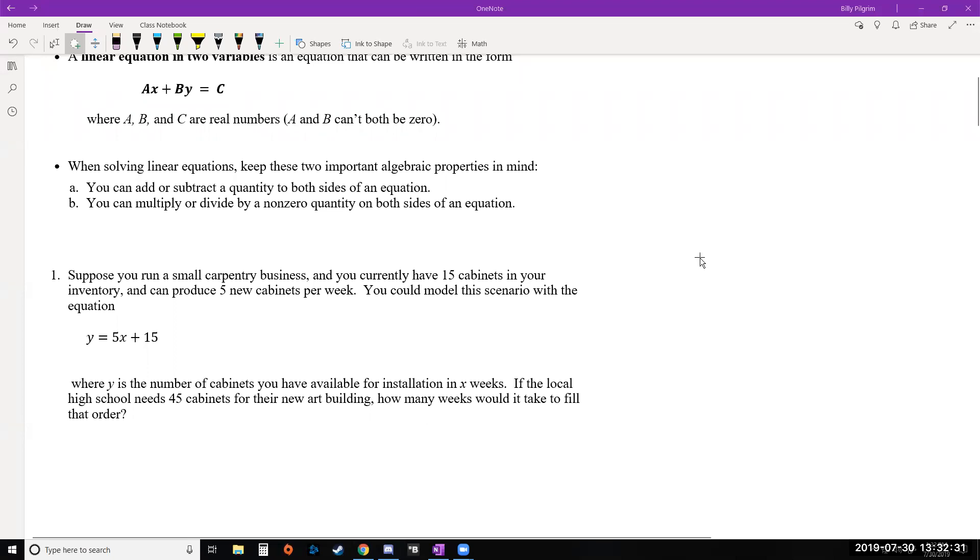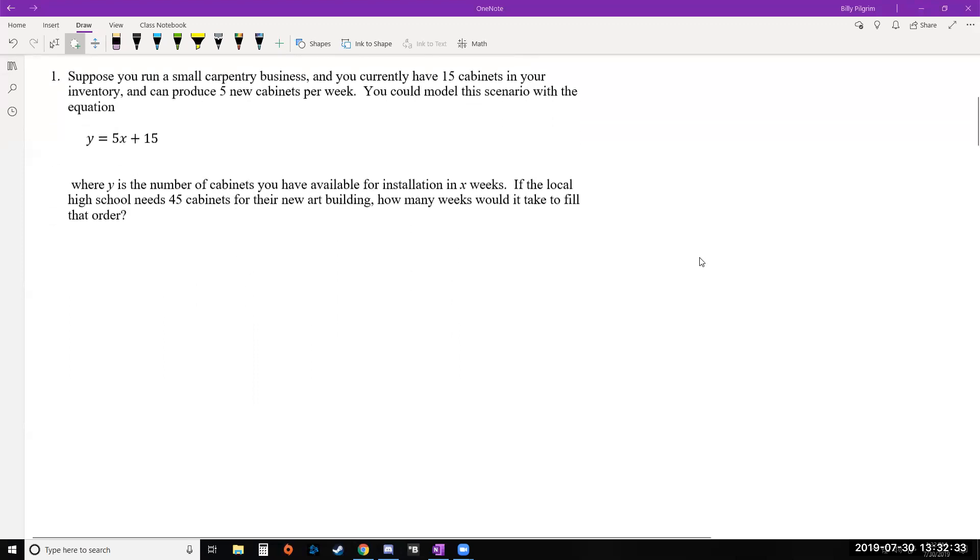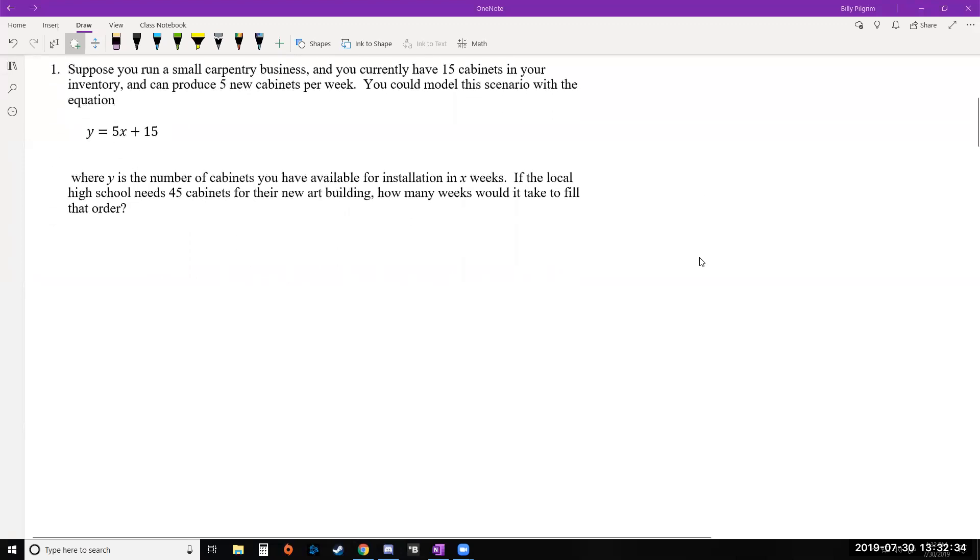So let's try some of this out with our first example here. It says suppose you run a small carpentry business and you currently have 15 cabinets in your inventory and you can produce five new cabinets per week. Notice that is a linear growth scenario because it says you produce five per week, so it's the same constant rate each week. We can model that scenario with this equation, y equals 5x plus 15.